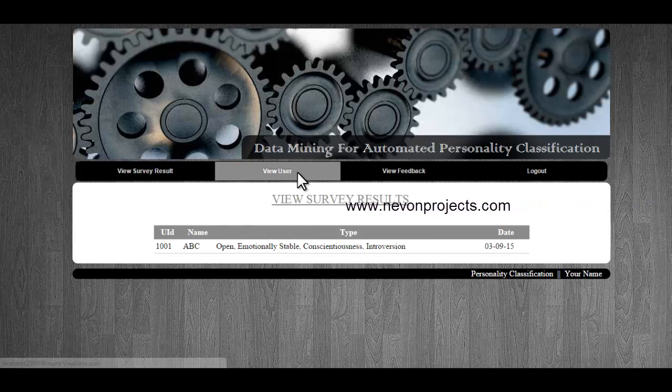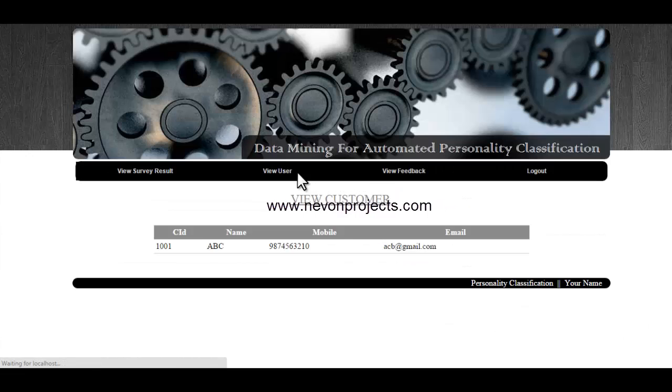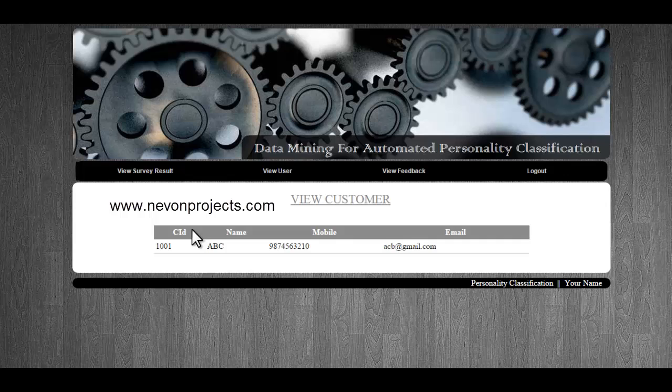Next is the user module where you can see the details of the users which are registered to the system.